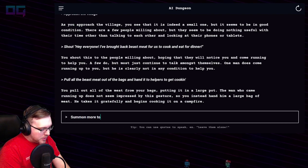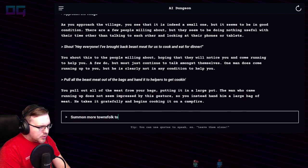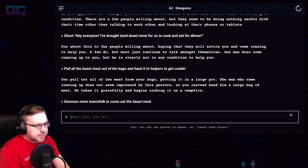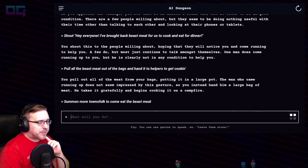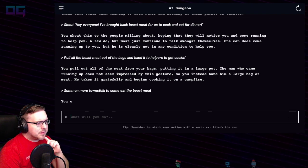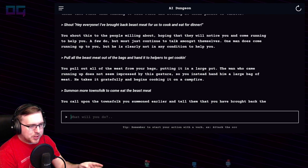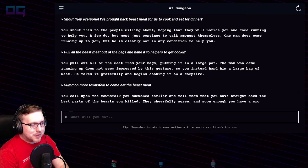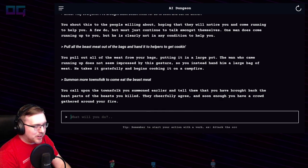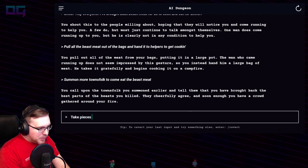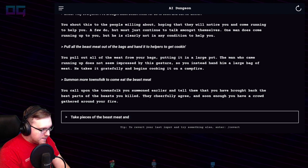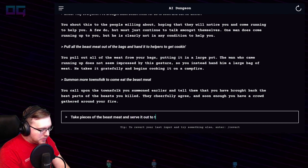"Summon more townsfolk to come eat the beast meat." You call upon the townsfolk and tell them that you've brought back the best parts of the beasts you killed. They cheerfully agree and soon enough you have a crowd gathered around your fire.